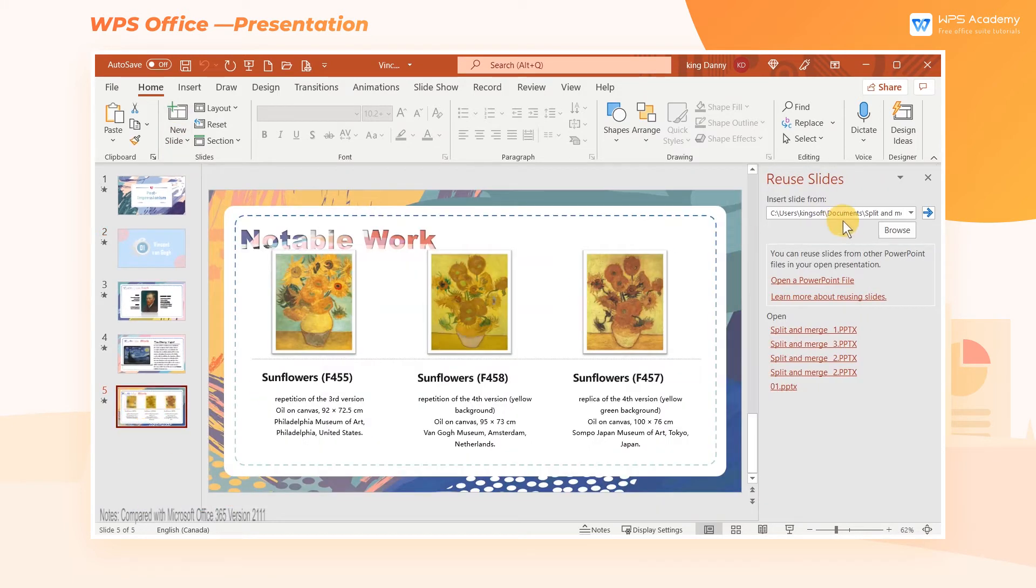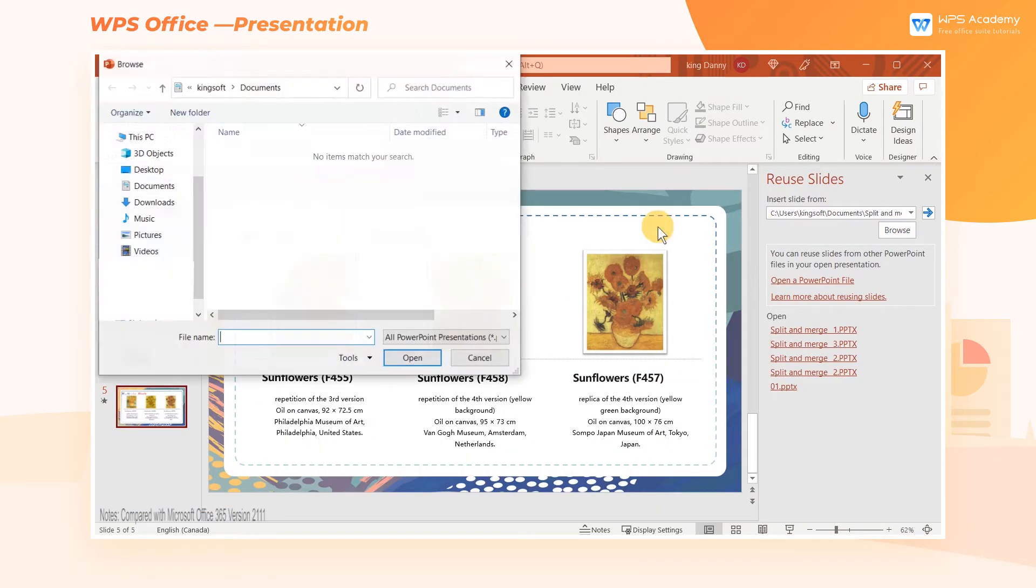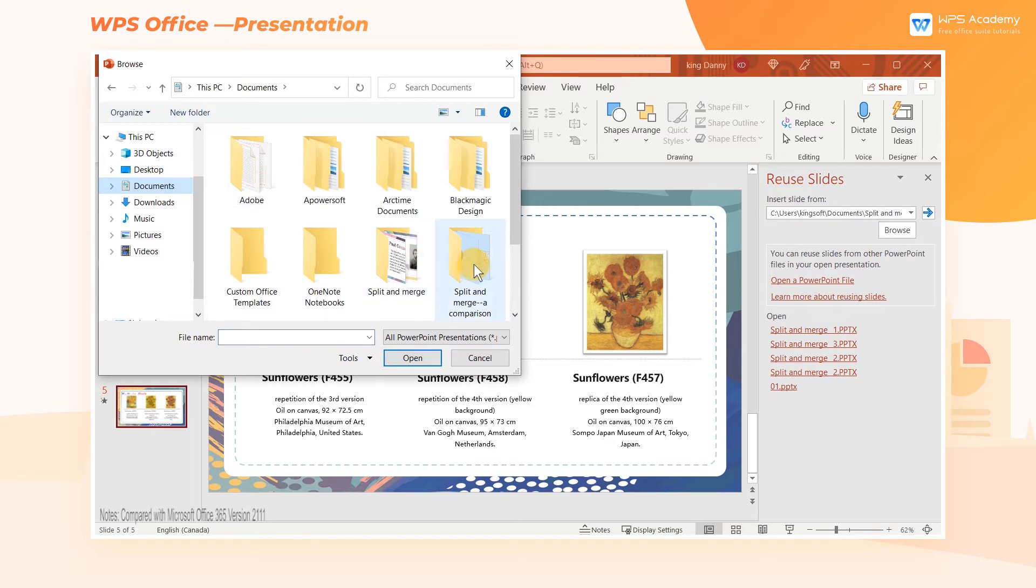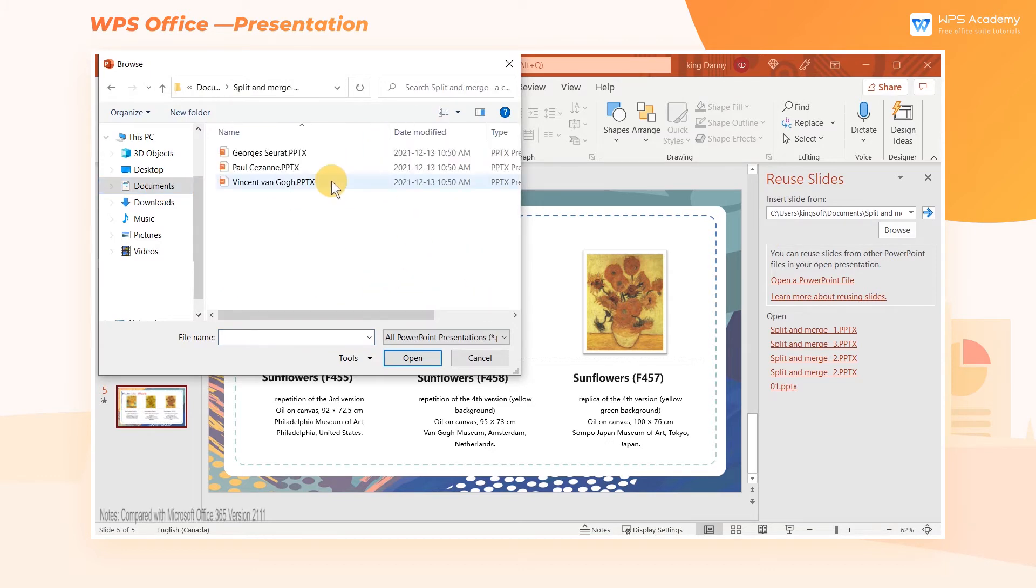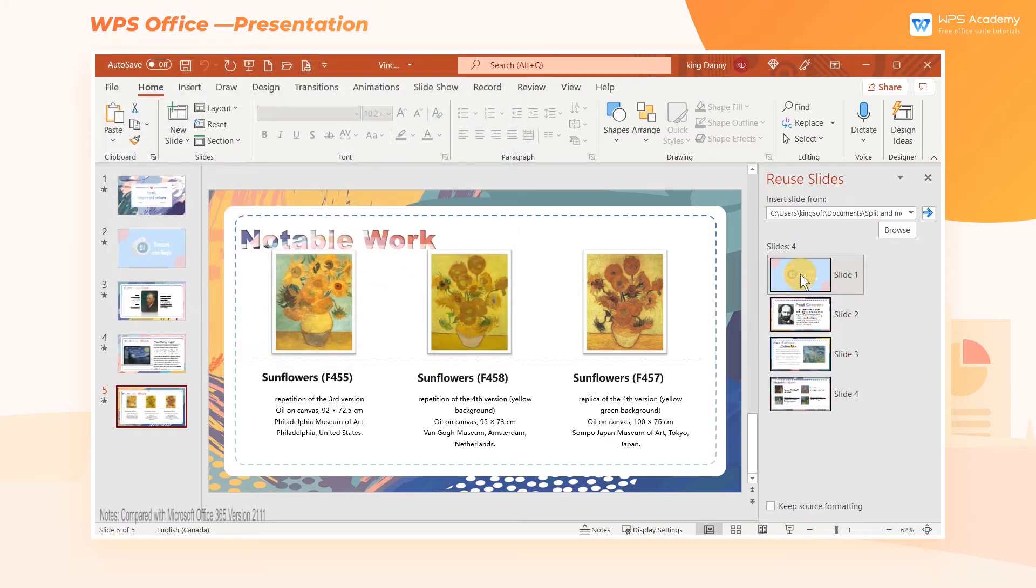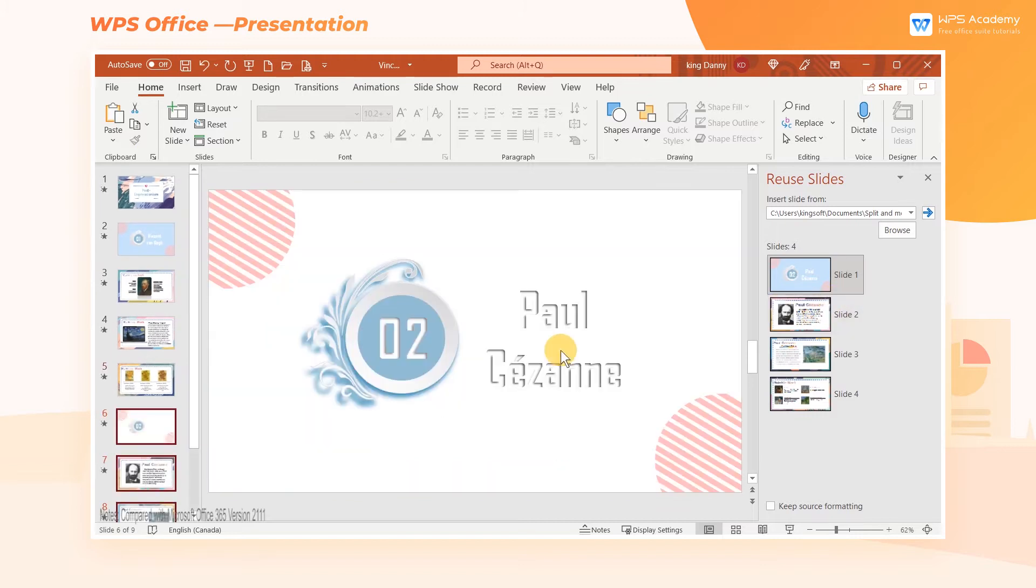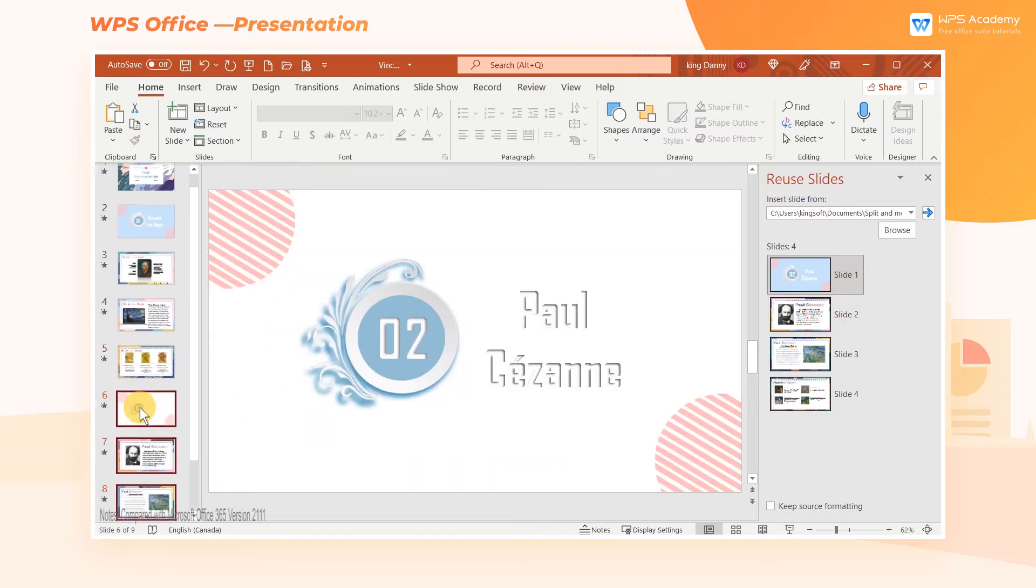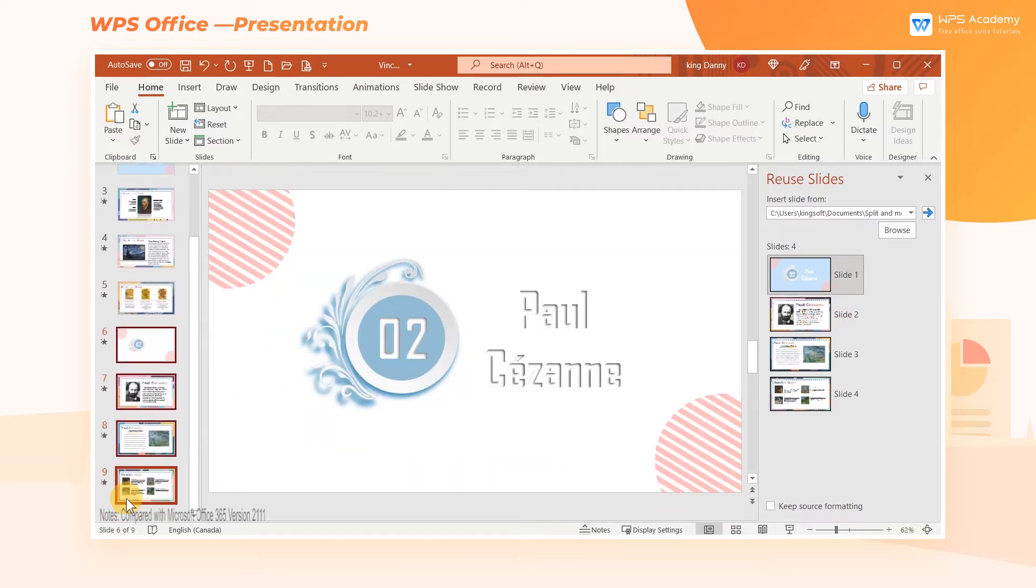Select a desired PowerPoint document on the right to insert it. In this way, only one document can be inserted at a time, and multiple documents require repeated operations to be merged.